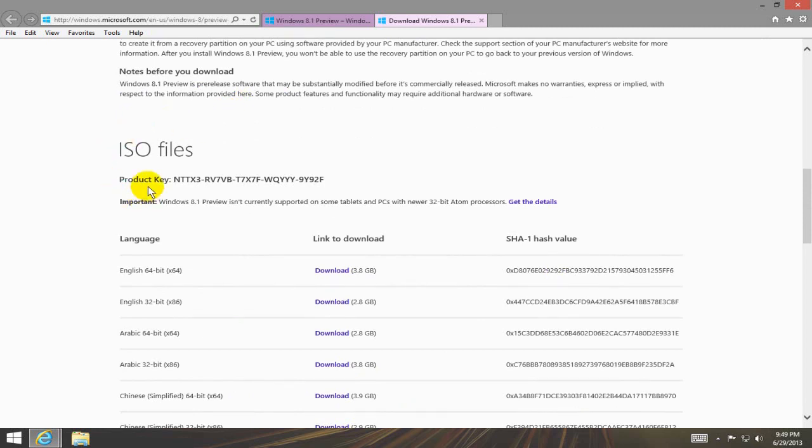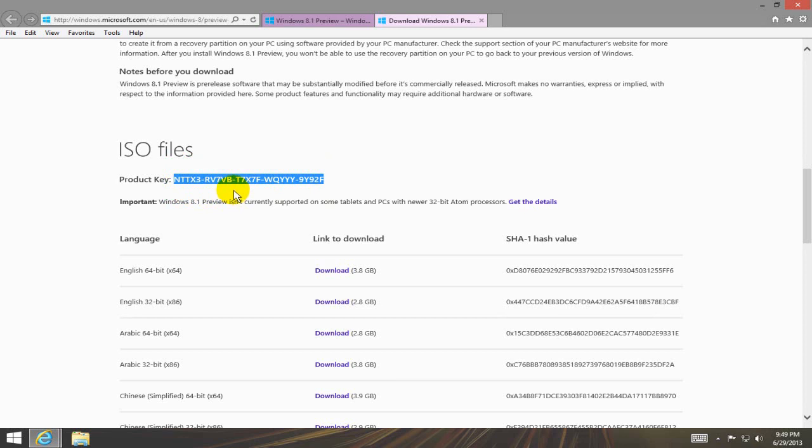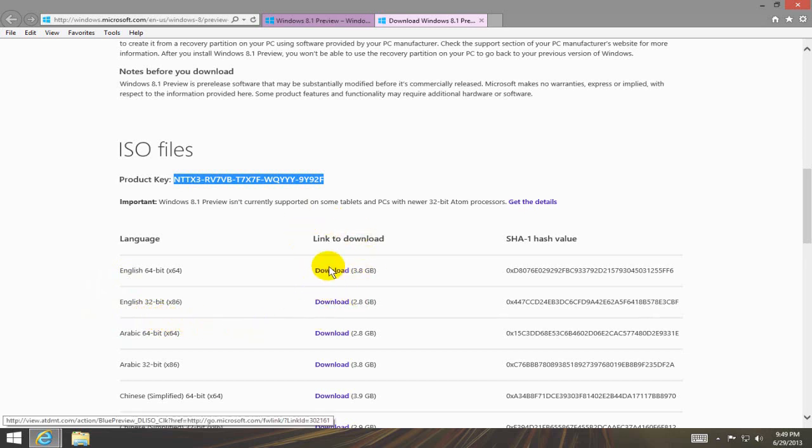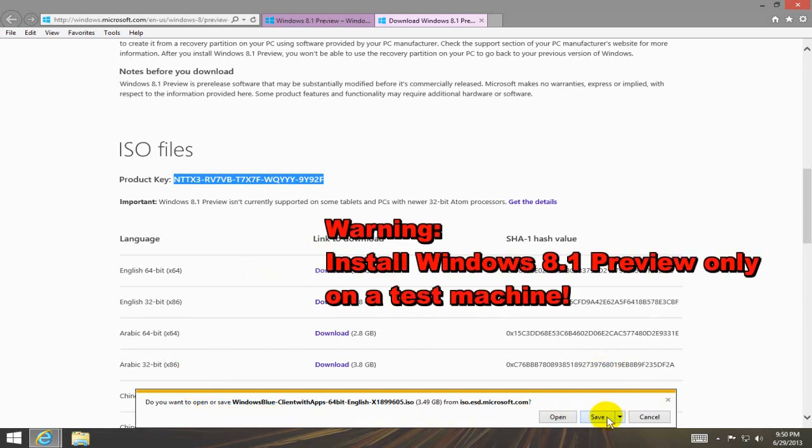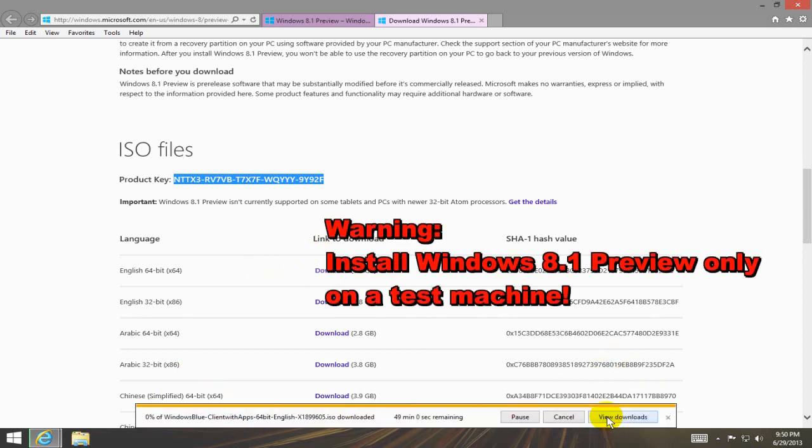As you can see they give you the free key to install the Windows 8.1 upgrade. Click on the 32 or 64 bit and the language that you want and once you do it begins the download for you and I'm going to go ahead and click on save and save it to my hard drive.